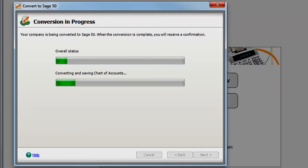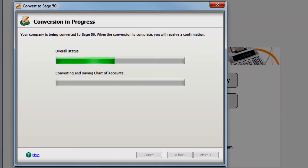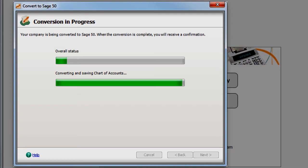The conversion process may take a while to complete, depending on the speed of your computer and the amount of data in your QuickBooks company file.